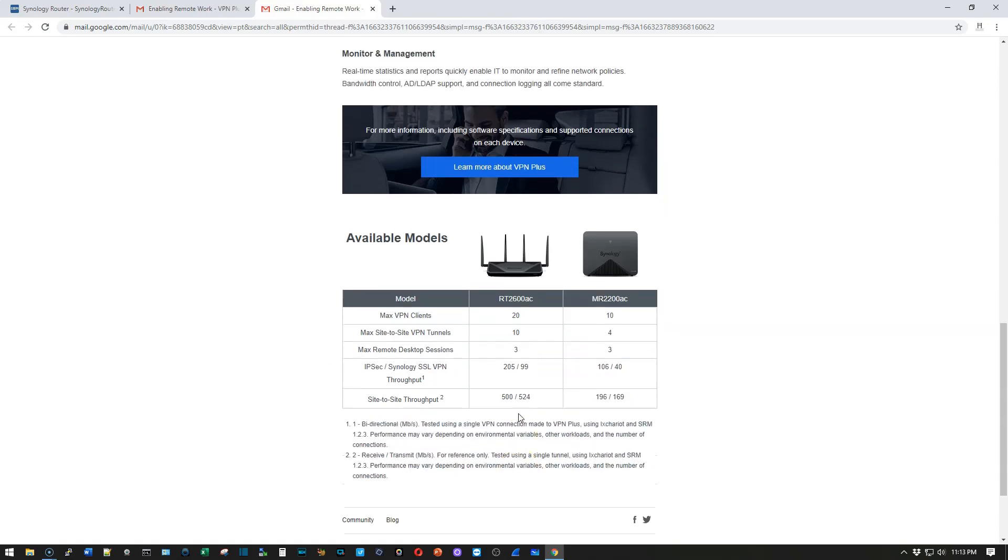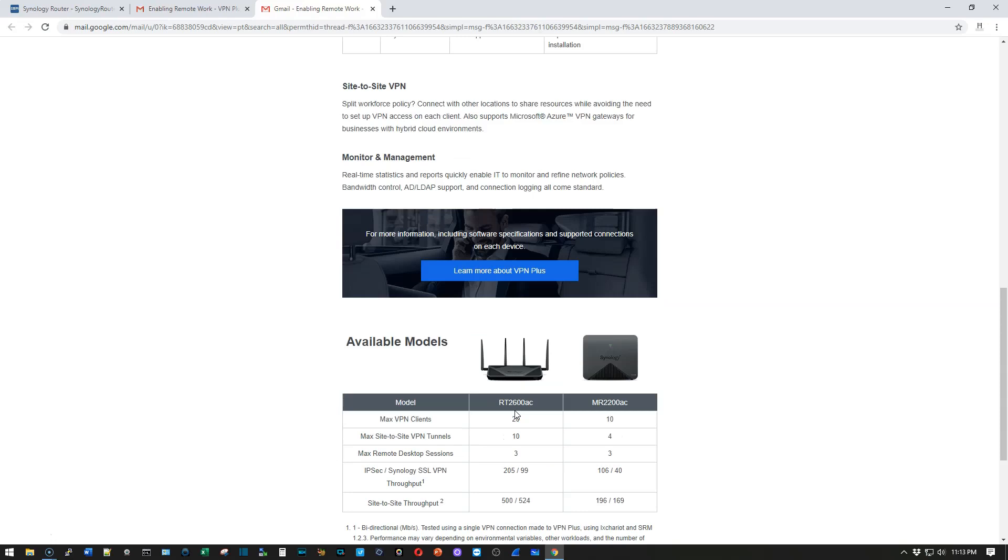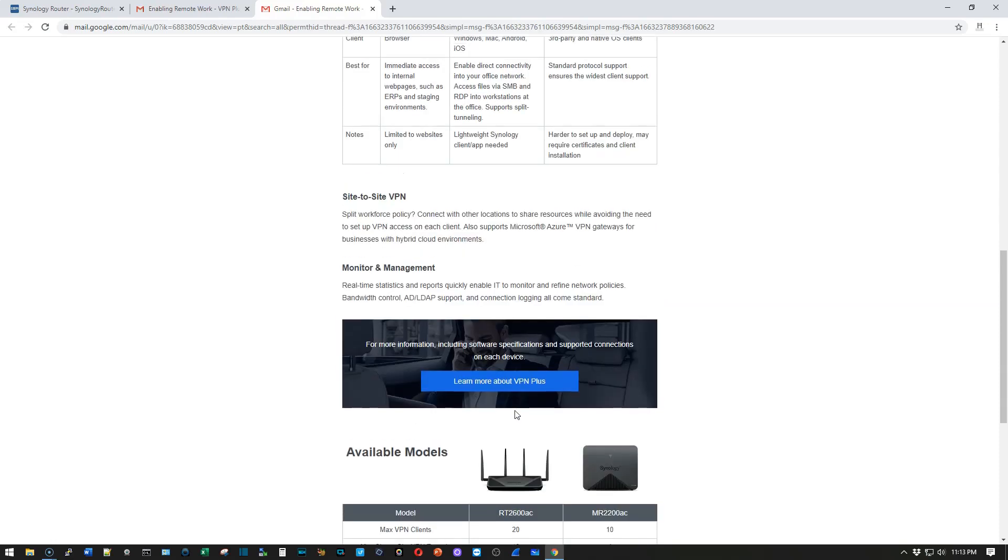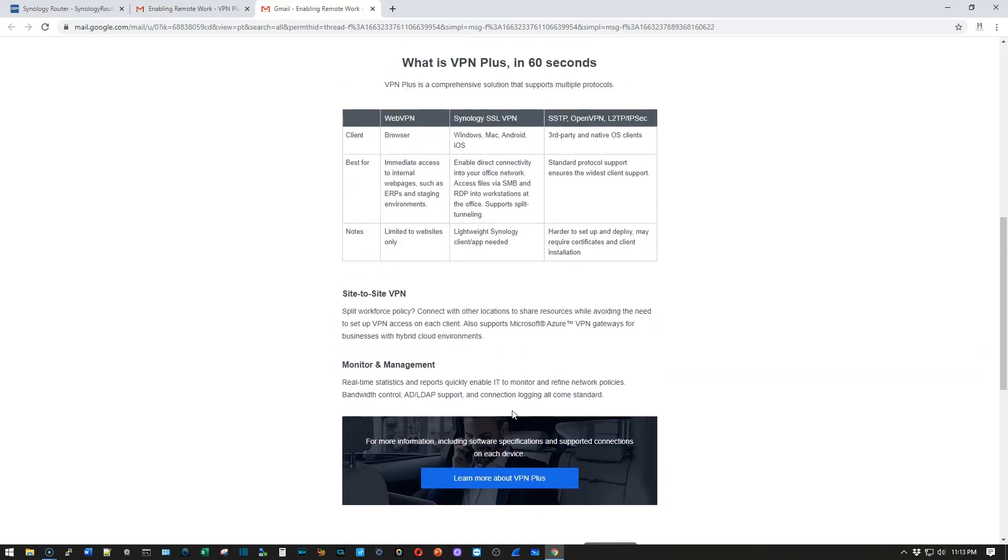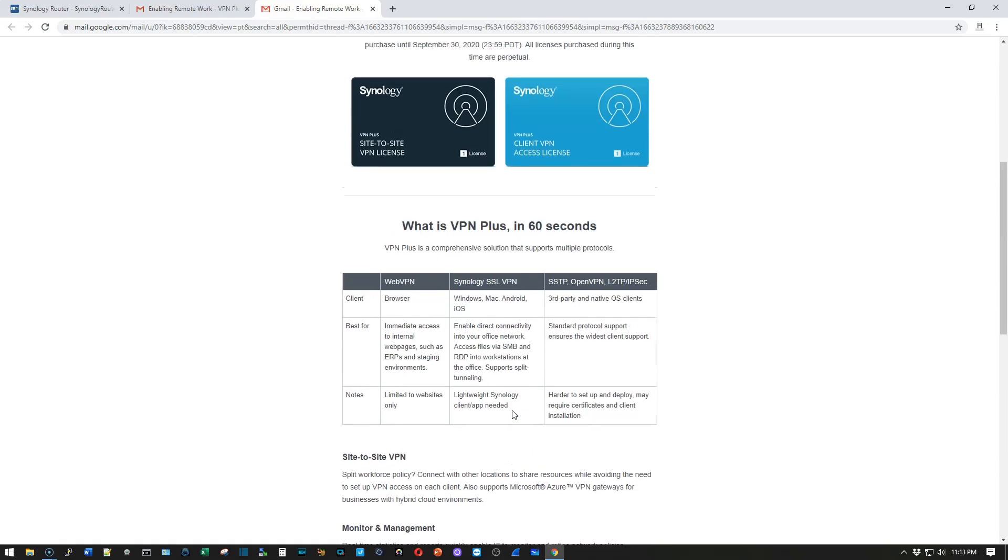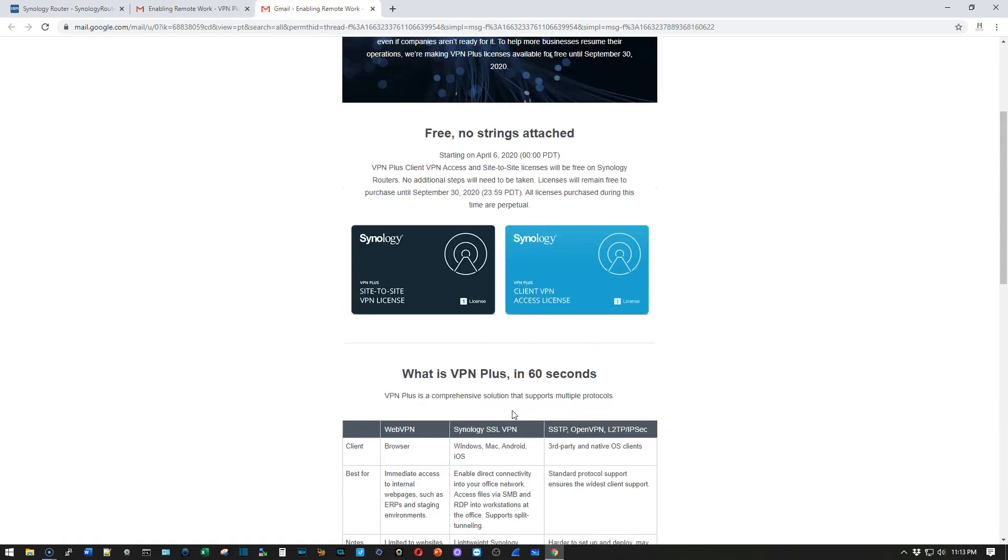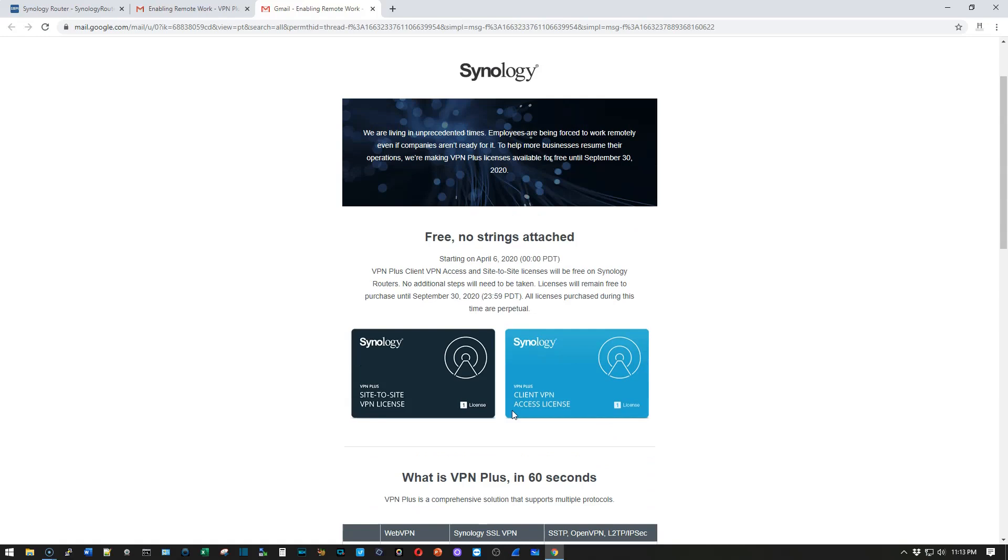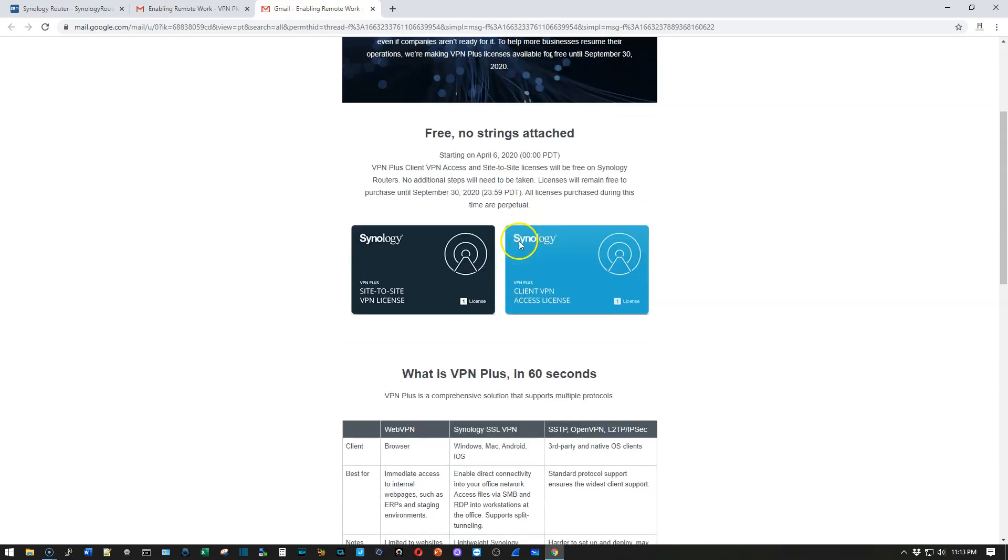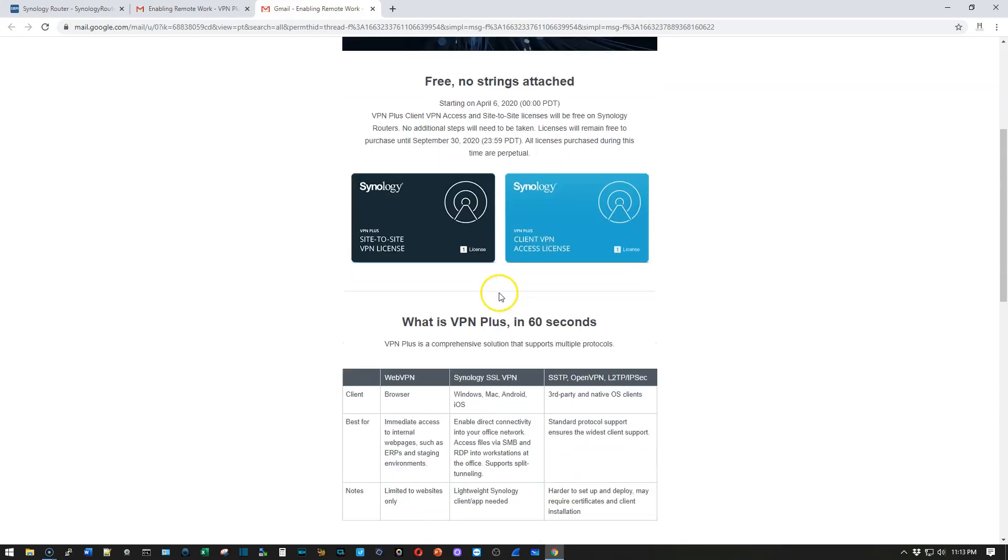So this is a fantastic opportunity. If you're not in the Synology router family or you've got a Synology router and you haven't really started testing it, now is your chance. Grab these licenses from Synology and put the pedal to the metal and test this VPN out.